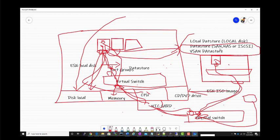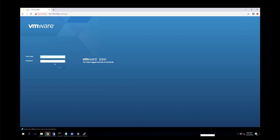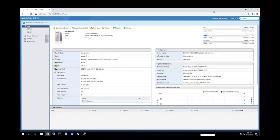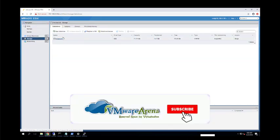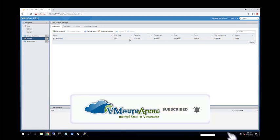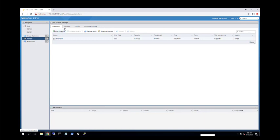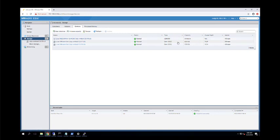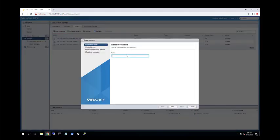Now we understand what is needed to create a virtual machine: a virtual network adapter, a datastore (local or shared), and CPU/memory from the ESXi host. When ESXi is installed, it creates a datastore from the local disk. It's not recommended to store VMs on the same disk where ESXi is installed, as you cannot achieve high availability. I have an additional 400 GB disk — let me show how to create a datastore. I'll name it 'Local Datastore 2' and click next.